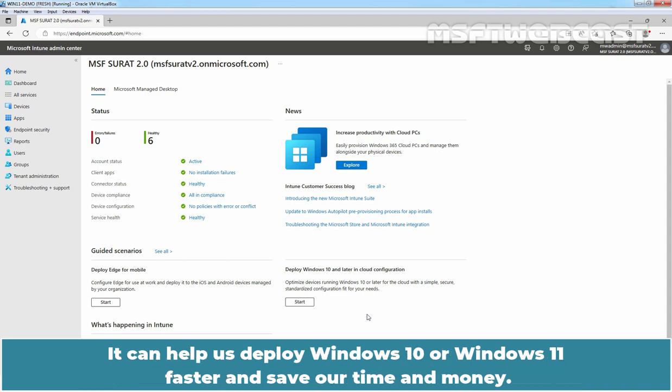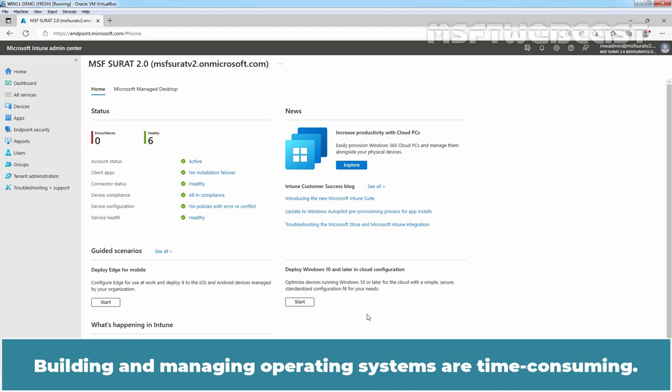It can help us deploy Windows 10 or Windows 11 faster and save our time and money. Building and managing operating systems are time consuming.